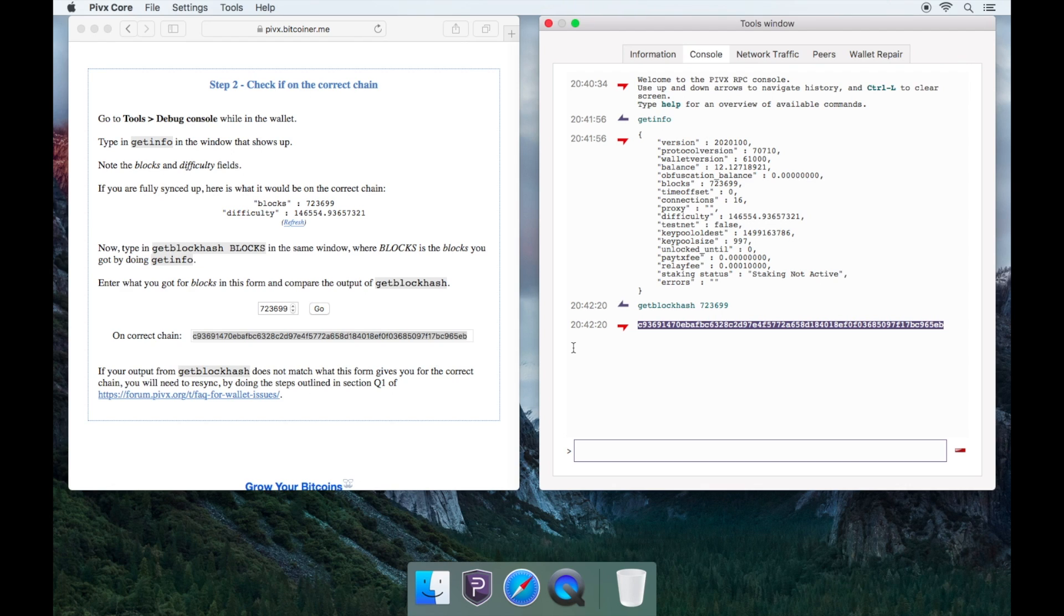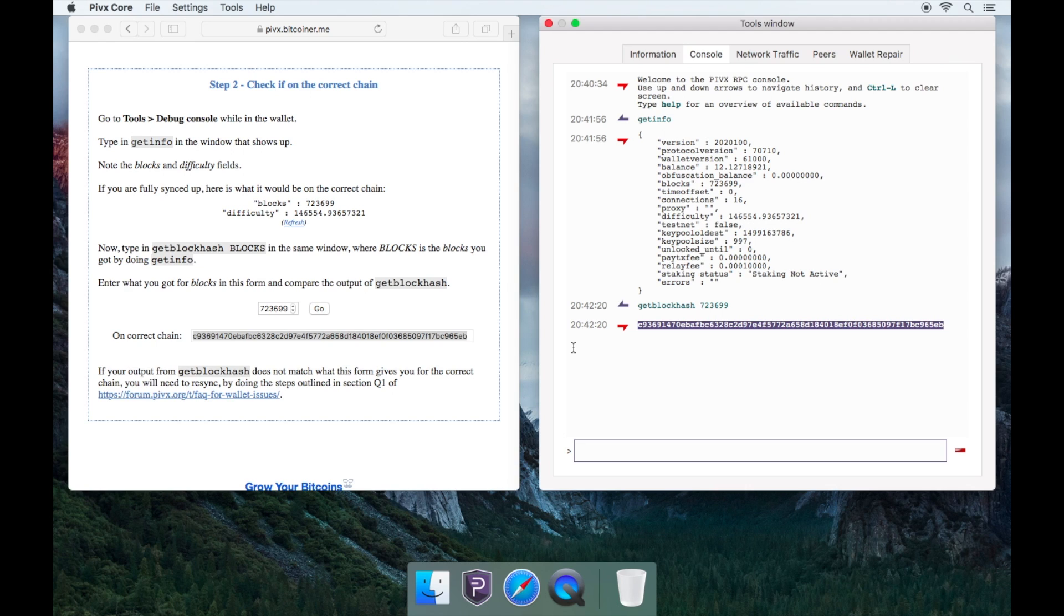If it does not match, then you will need to fully re-sync your wallet from scratch and we recommend that you do not use any bootstrap or any old blockchain files to do this. I will leave the video link tutorial down below on how to do this.